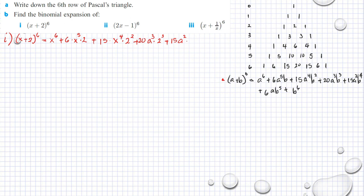Continuing: plus 20 times x raised to 3 multiplied by 2 raised to 3, plus 15 times x squared — sorry, it should be x, not a — multiplied by 2 raised to 4, then 6 multiplied by x multiplied by 2 raised to 5, plus 2 raised to 6.